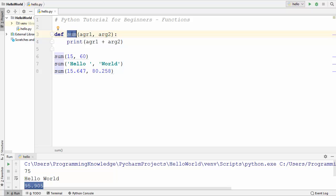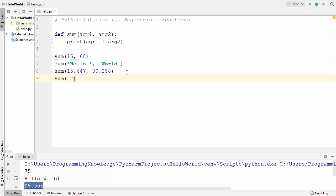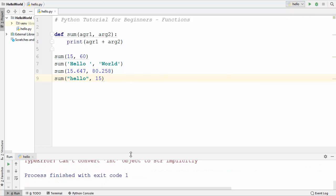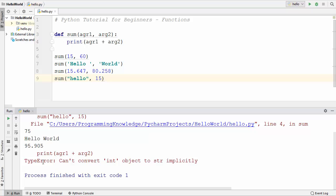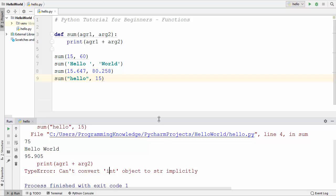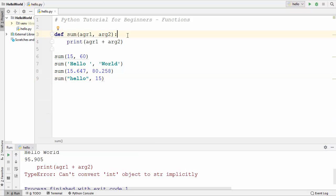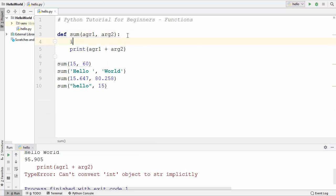This sum function is doing one single task: adding two values, whether it's a string, an integer, or a float. Now you may observe that if I provide a string as the first argument and a number as the second argument, will this work? Let's see — it gives us an error which says: can't convert int object to string implicitly.